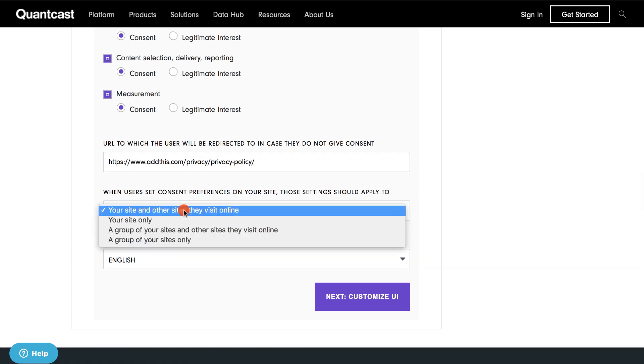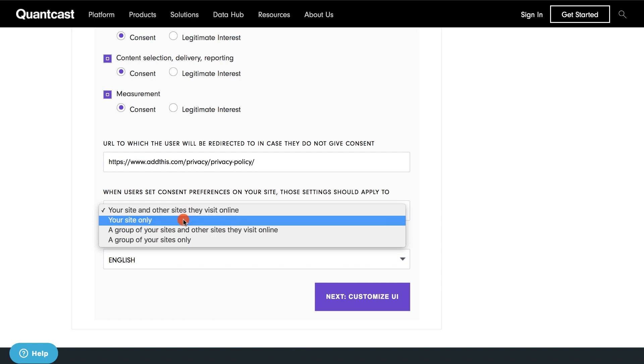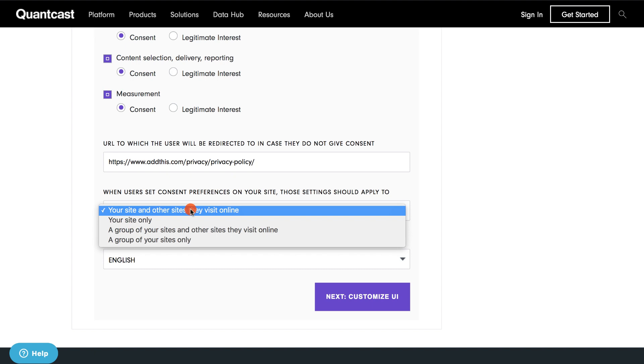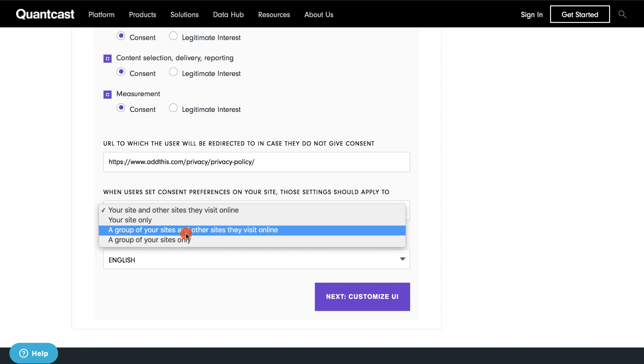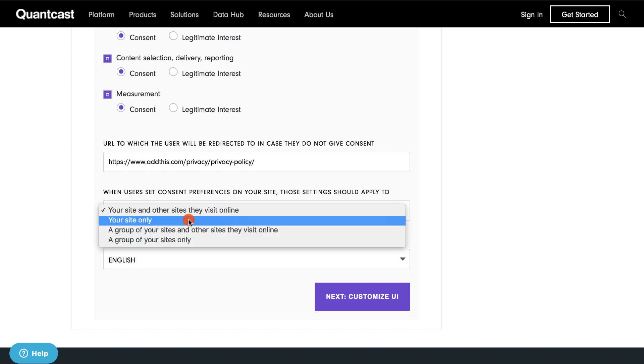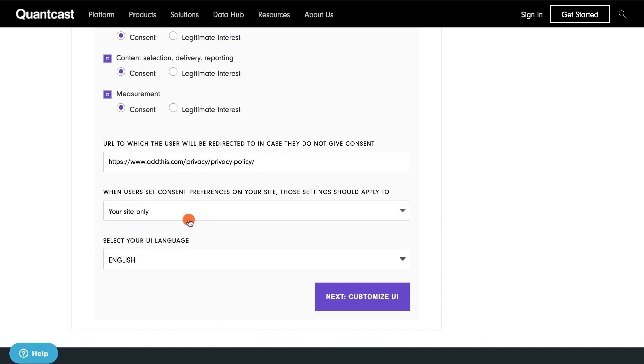When users consent, you can apply those settings to Your Site Only, a group of your sites and other sites they visit online, your site and other sites they visit online, or a group of your sites only. If you select a group of sites, there are detailed instructions on how to provide a group domain. For this demo, I will select Your Site Only.